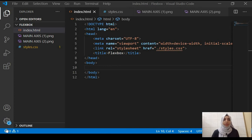Hello guys, in this video we'll be learning about flexbox. We'll be seeing how flexbox works and we'll also see all the different properties.